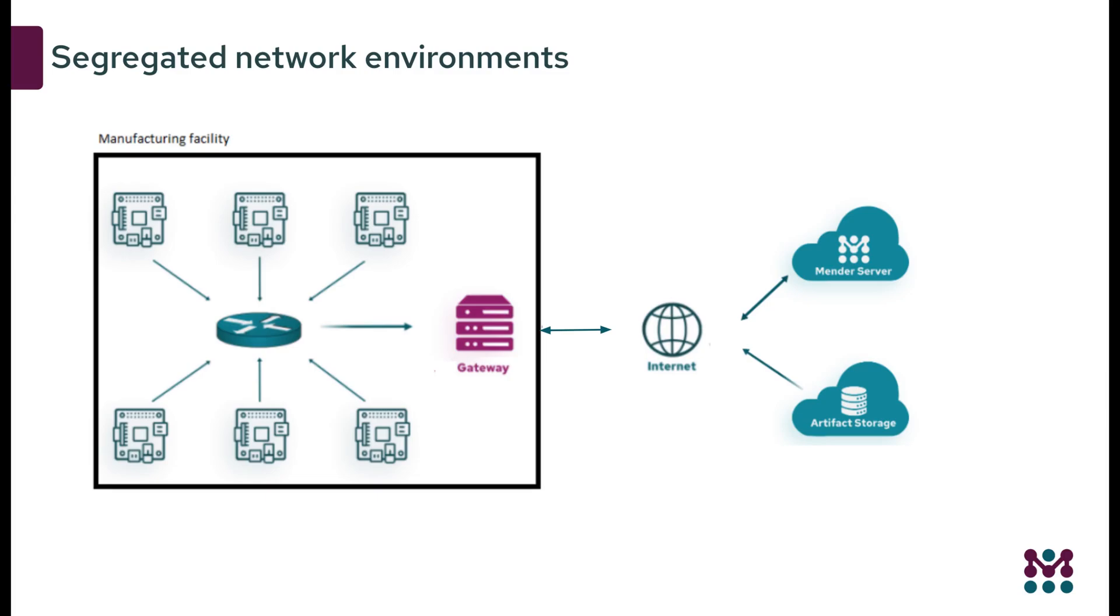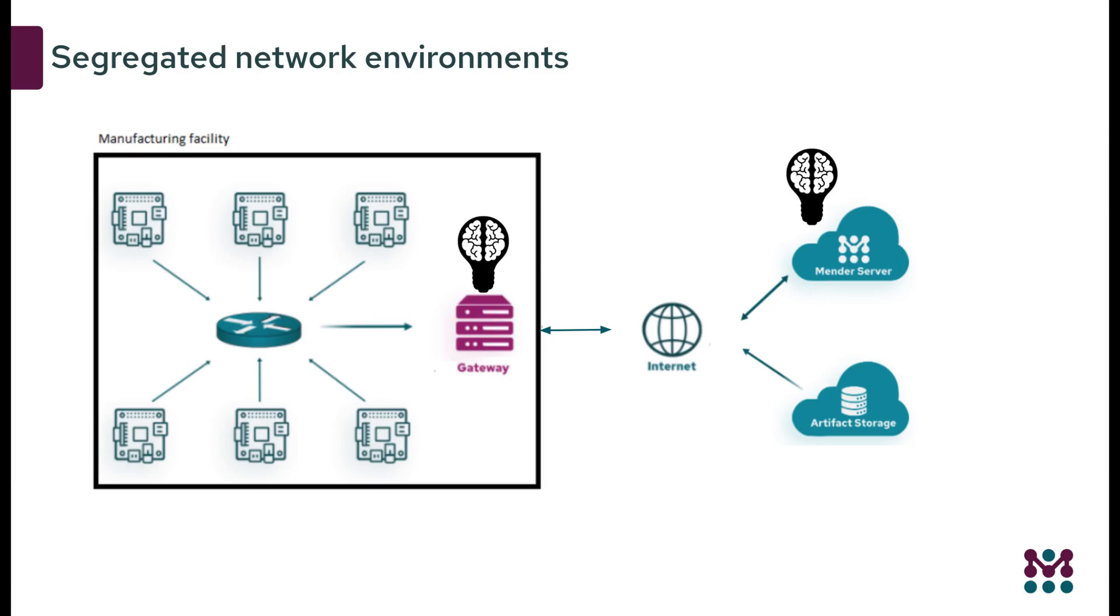Updating software to embedded devices in these segregated network environments is challenging. Mender enables updating software remotely to segregated network environments by bringing the Mender server intelligence and local storage capabilities to the network's edge.